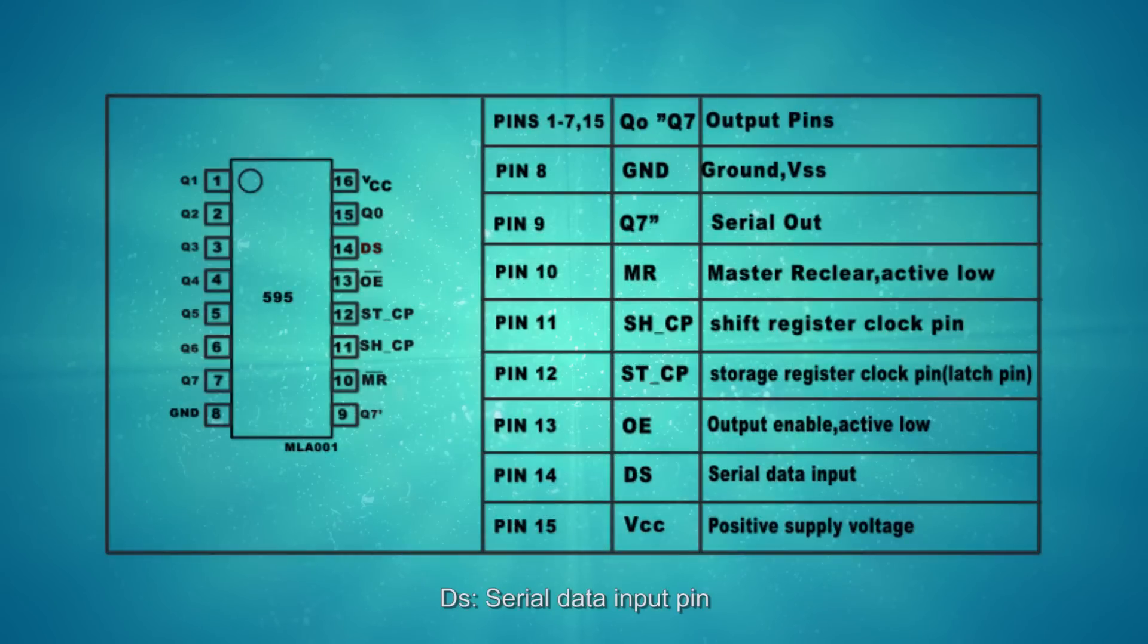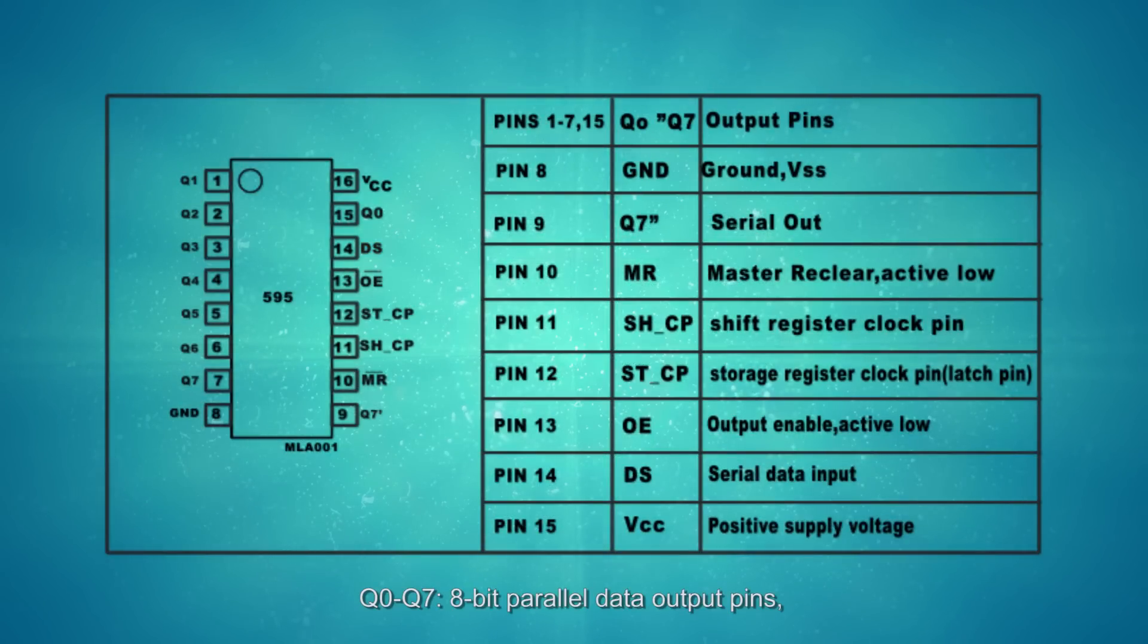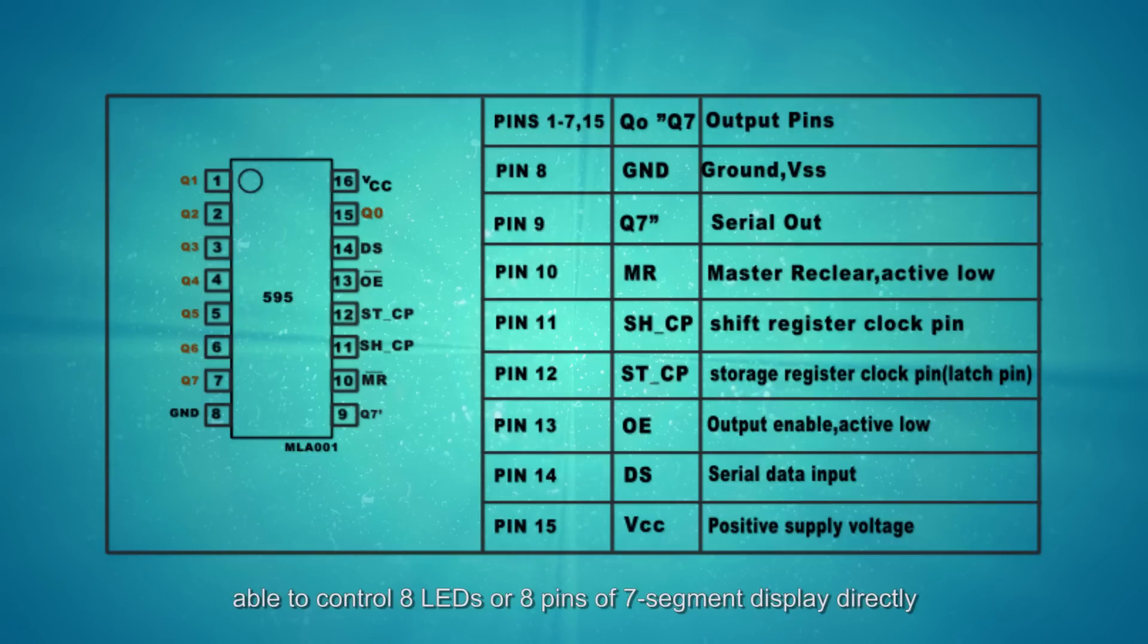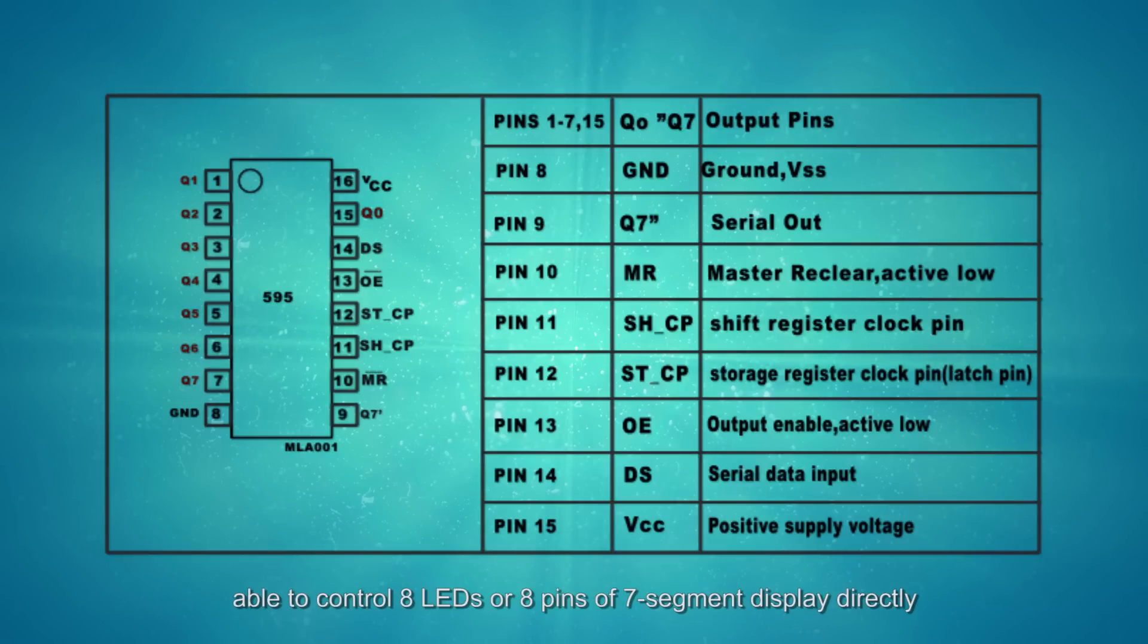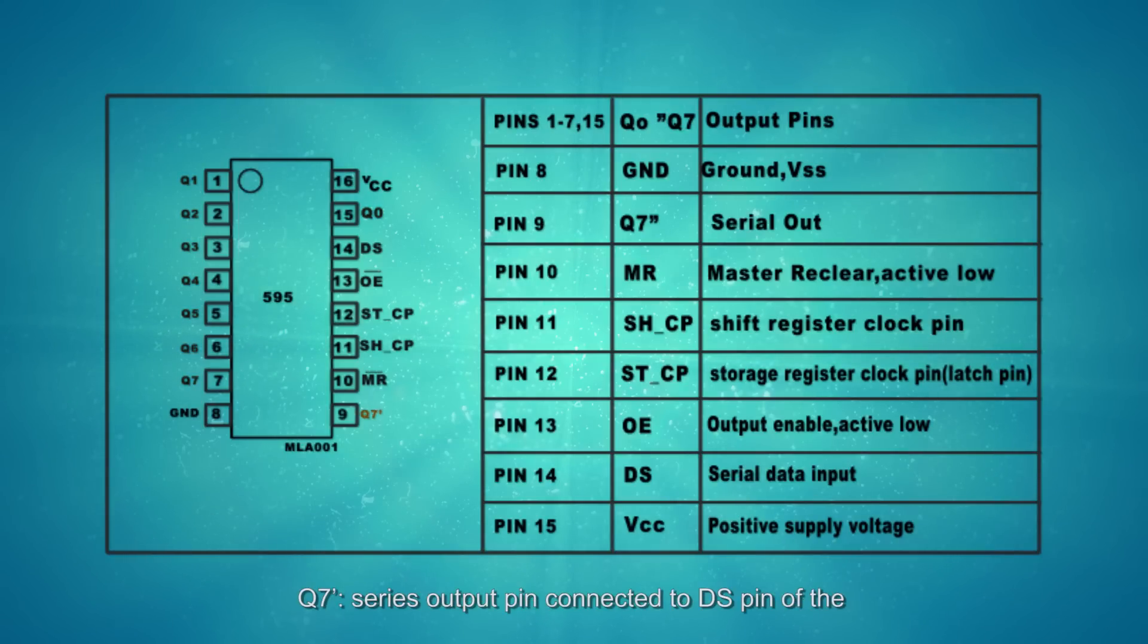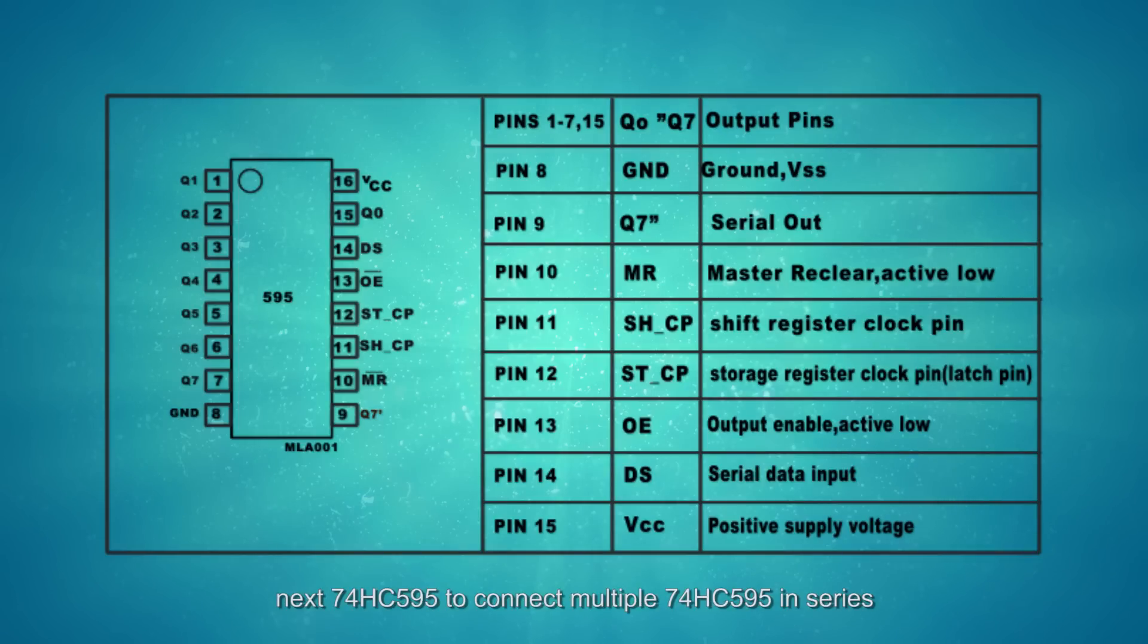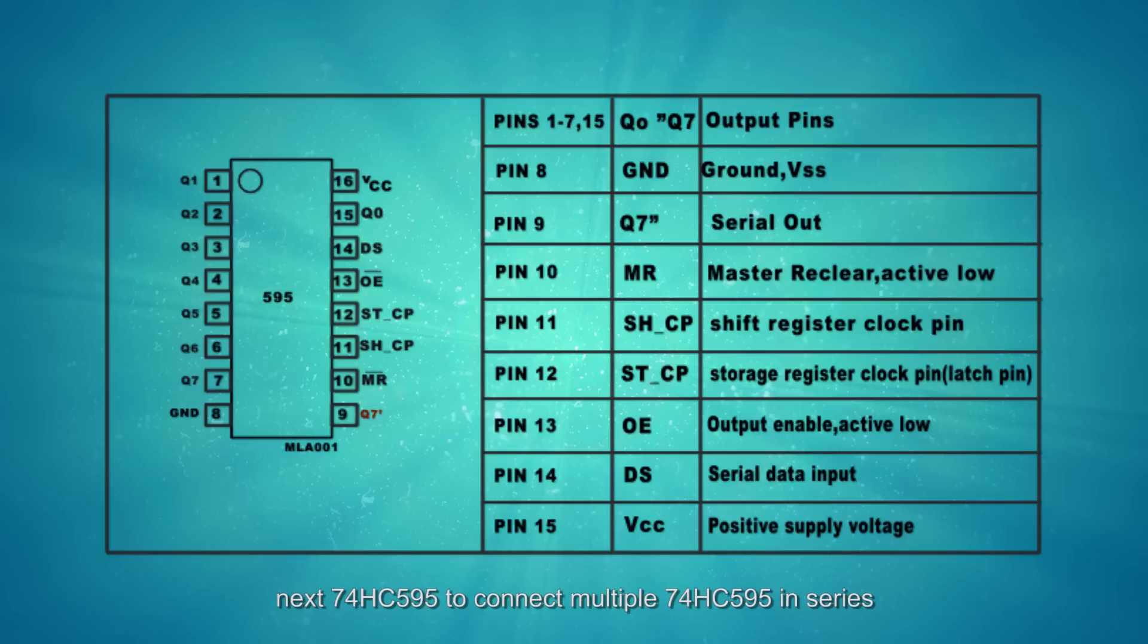DS, serial data input pin. Q0 to Q7, 8-bit parallel data output pins, able to control 8 LEDs or 8 pins of 7-segment display directly. Q7', serial data output pin for the DS pin of the next 74HC595 to connect multiple 74HC595s in series.